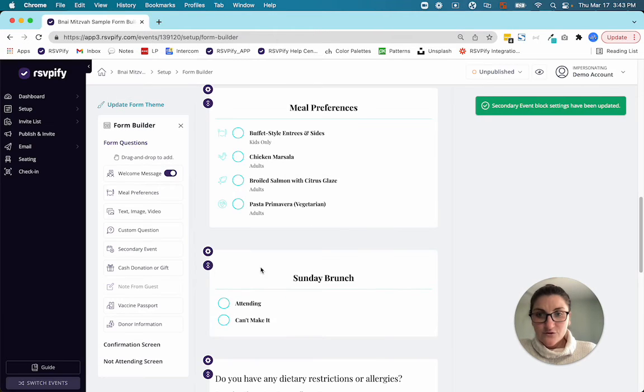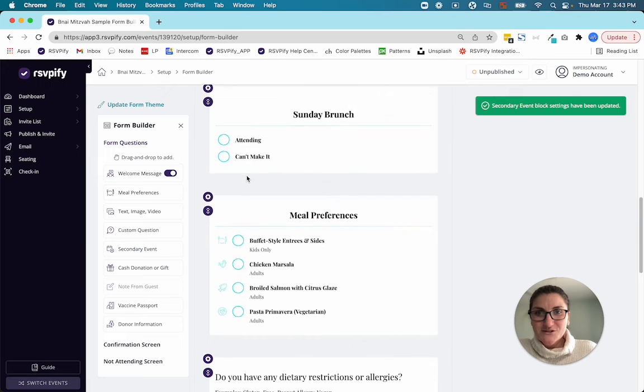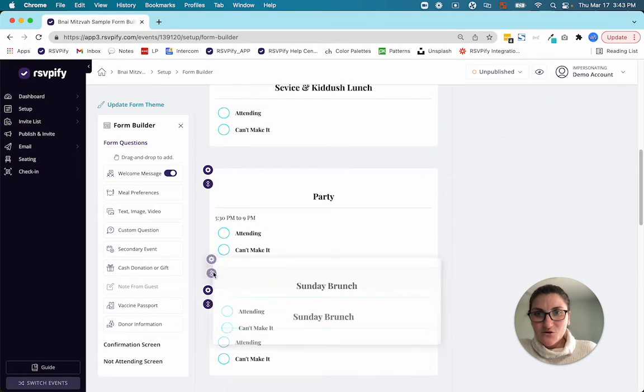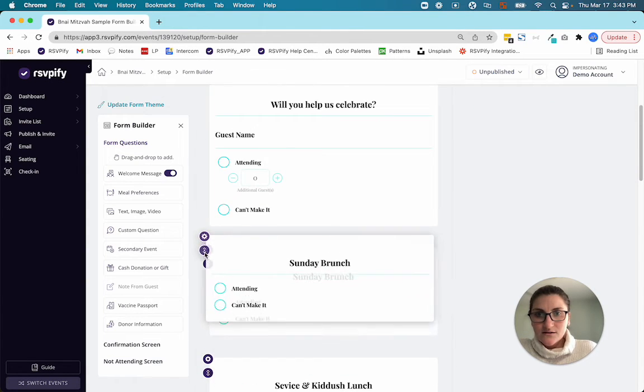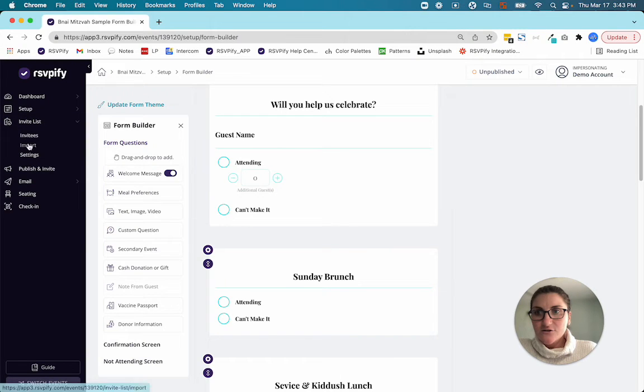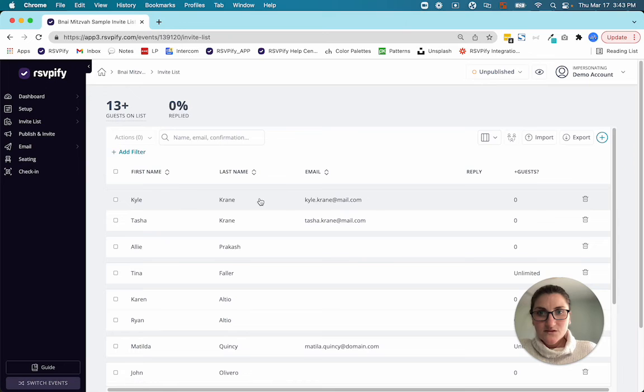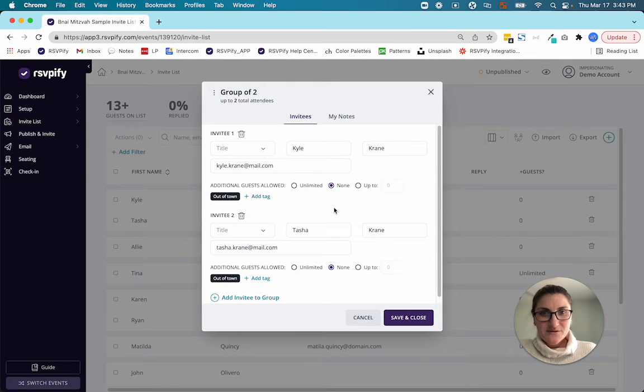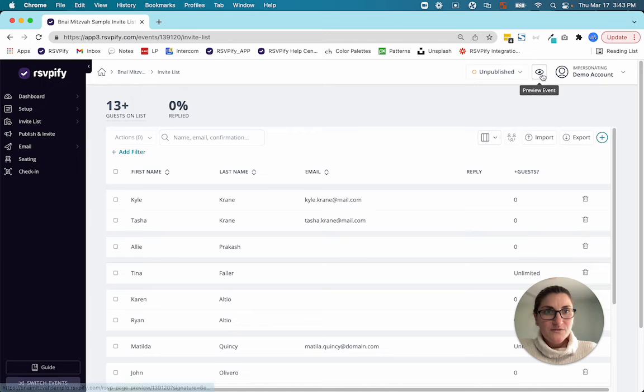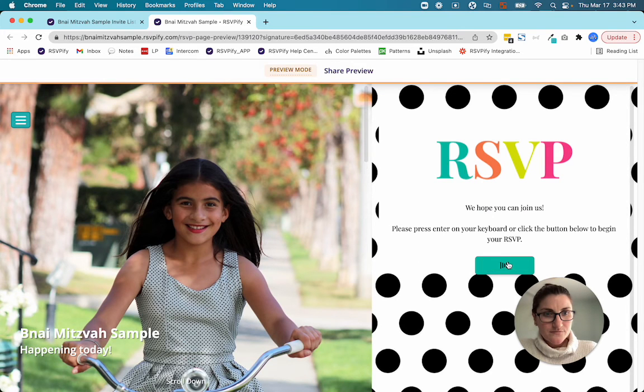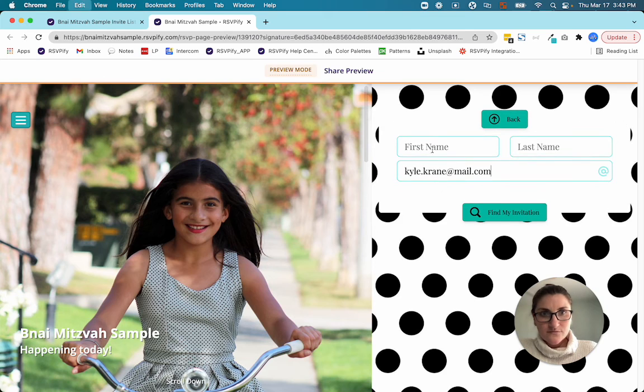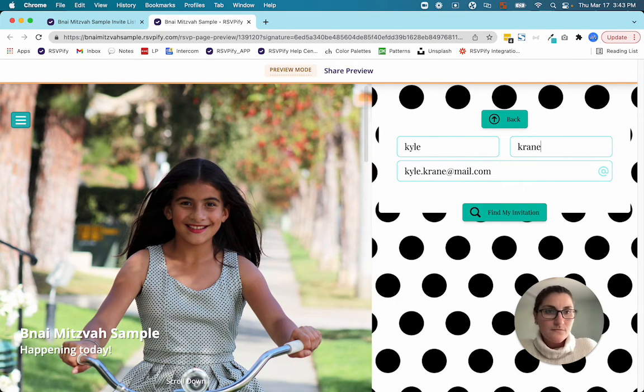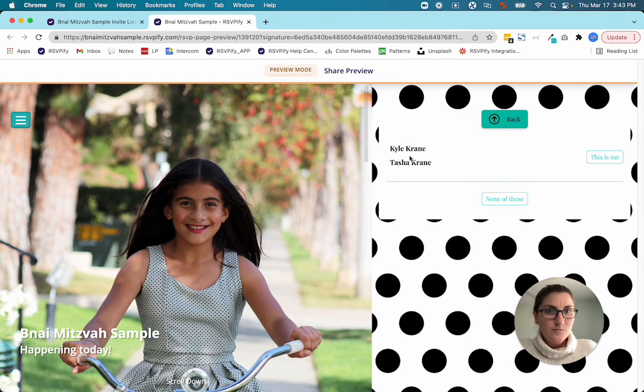Okay. Now for the sake of this preview, I'm going to move this question all the way up, but it could be wherever you want in your form. And we're going to test this out using Kyle Crane. So let me grab his email. And when the system pulls Kyle's invite, Tasha should show up as well. Perfect. Kyle and Tasha.